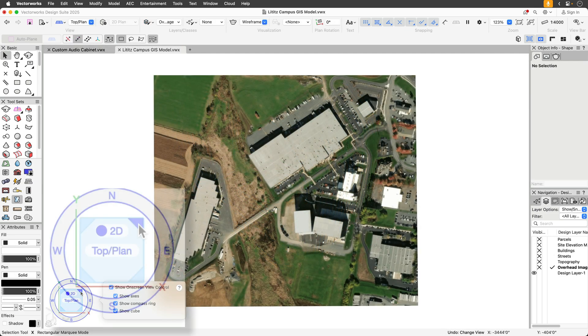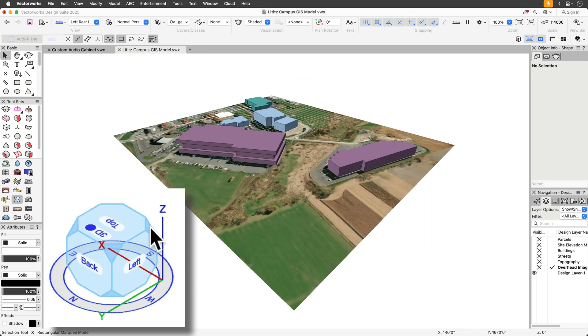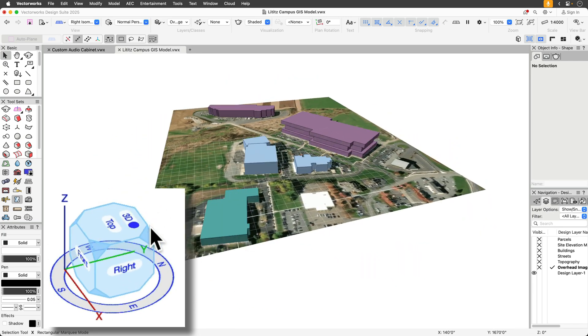If you have a drawing that is geo-referenced, the compass ring provides the cardinal orientation of your view.